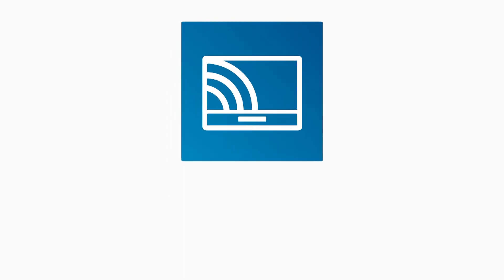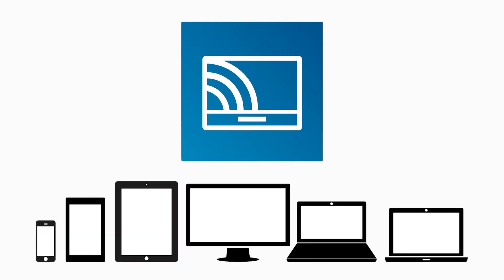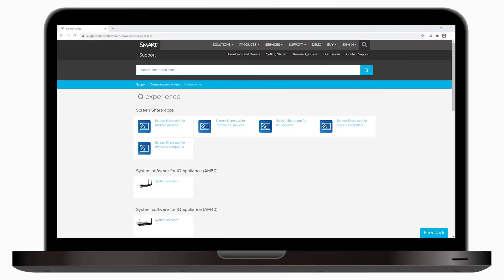Smart also has a screen share app for any device you might be looking to cast to the display. The app is another way to share your device's screen and it can be useful when your display is connected to a network that doesn't support AirPlay, Google Cast or Miracast. You can download the app from our website, and it's available for Android and iOS devices, Chromebooks, and MacOS and Windows computers.